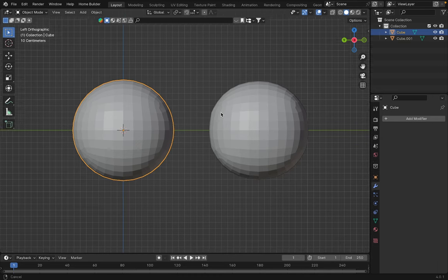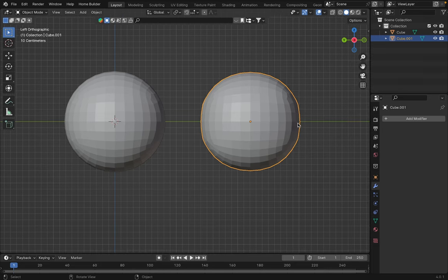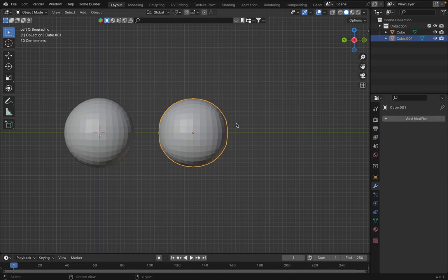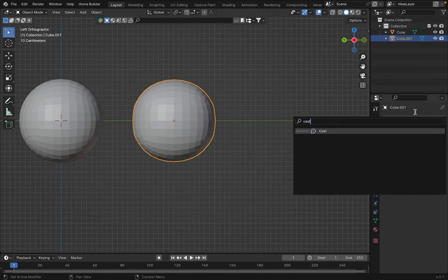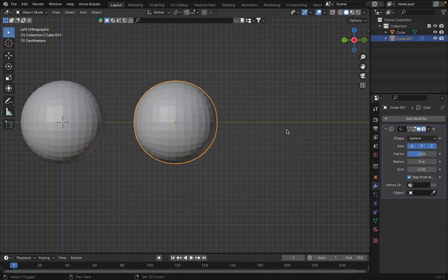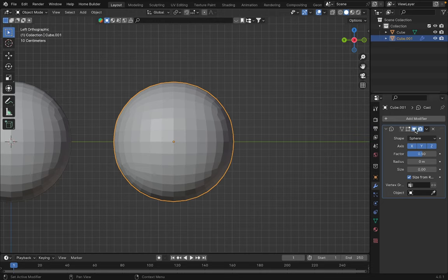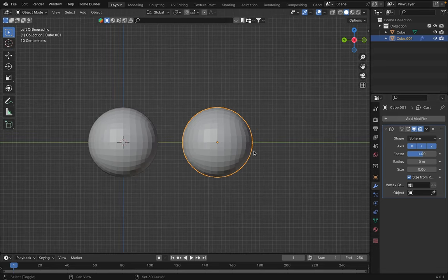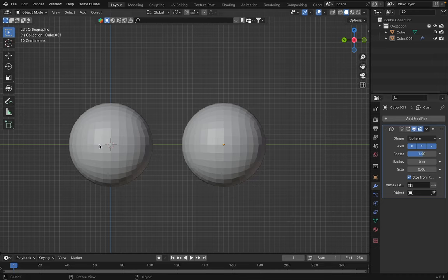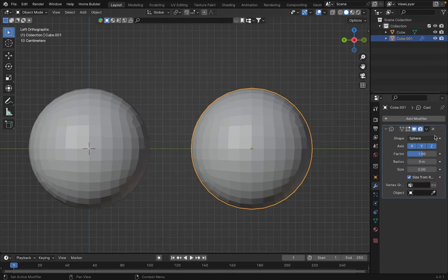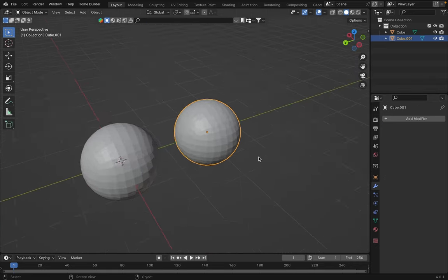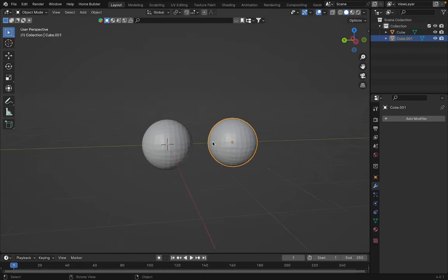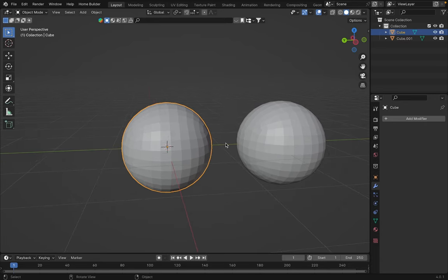We can compare it with this one, and obviously, we see that this sphere is much squarer because we started with a cube. Our second method involves using a modifier called Cast in this case. Here, as you can see when applied, it already gives us a more spherical shape. But to make it a perfect sphere, we need to raise the value here to one. So, increase it to one. And as you can see, we'll have practically the same result as with the first method. It's crucial to apply the modifier. You can use either of the two methods. Method one is a bit more practical and simpler. So, we'll stick with that. But method two is equally effective. Let's delete this sphere.